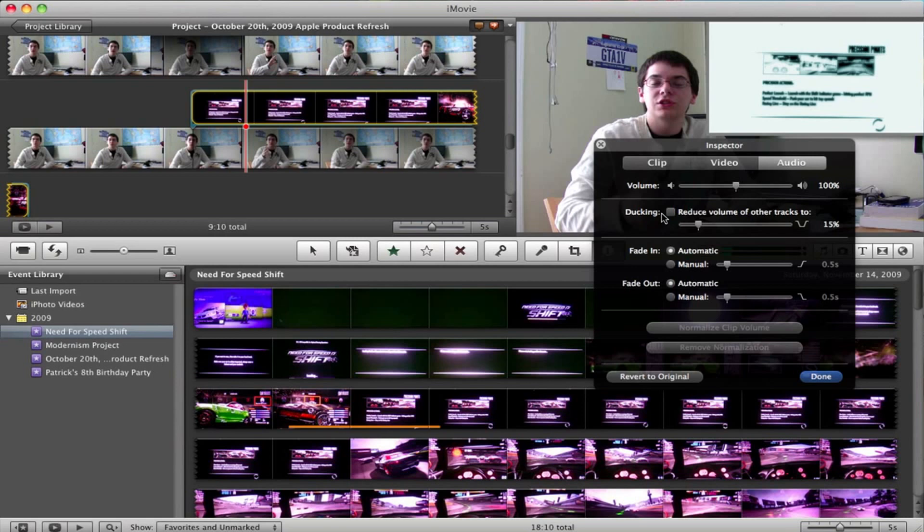Essentially, this clip, for instance, is a Need for Speed Shift video clip that I took for my review. Now, it has some noise from the cars moving and so on and so forth, but I don't necessarily want that to be louder than my voice. So instead of messing around with the volume, what I like to do is just go to ducking.